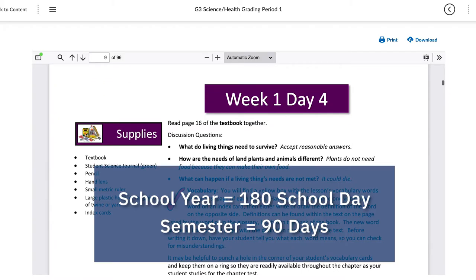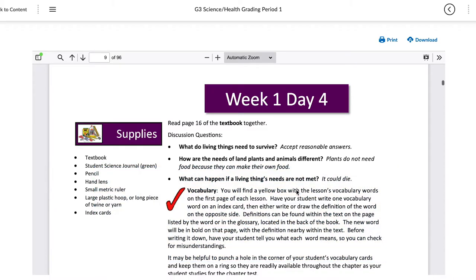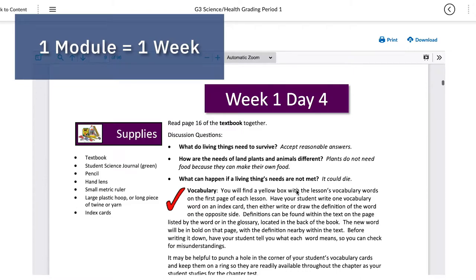Following the introduction, specific daily activities and assignments are provided for parents to guide their students successfully through the curriculum material. Courses are based on 180 school days with approximately 90 days in each semester. Core courses are divided into five school days per week for easy navigation and pacing, but families are welcome to design a schedule that works for them. Remember that a module equals one week.